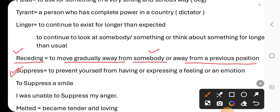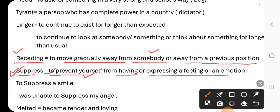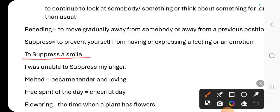Next, when we use the word 'suppress' — to prevent yourself from having or expressing a feeling. To suppress the desire of something, to suppress anger. When you stop a feeling or emotion from being expressed, we use the word suppress.